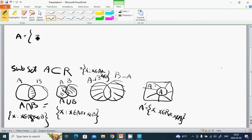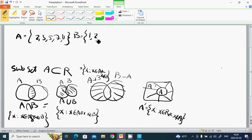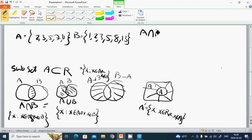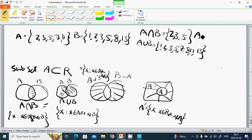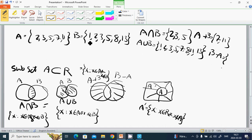Example: A equals {2, 3, 5, 7, 11} and B equals {1, 2, 3, 5, 8, 13}. Then A ∩ B equals {2, 3, 5}. A ∪ B equals {1, 2, 3, 5, 7, 8, 11, 13}. A minus B equals {7, 11} and B minus A equals {1, 8, 13}.